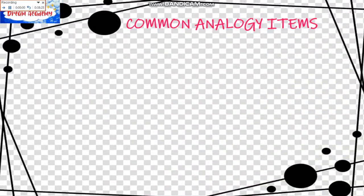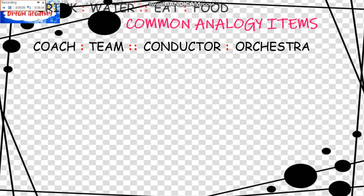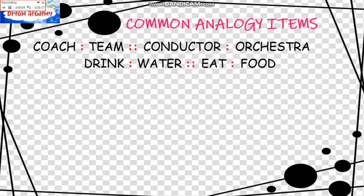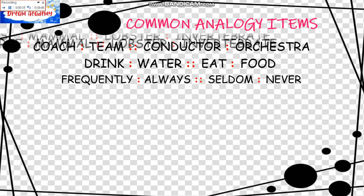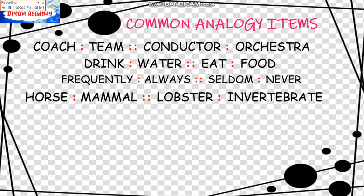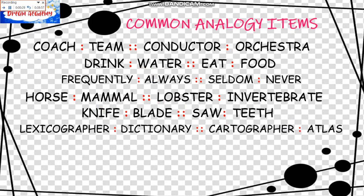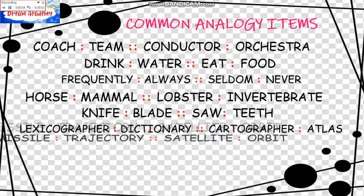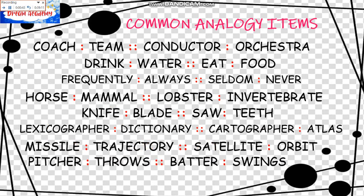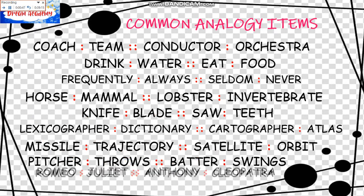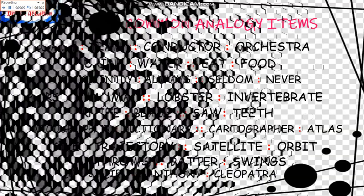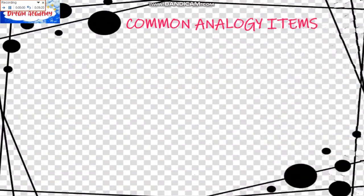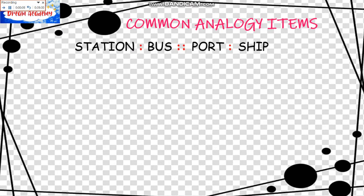Another set of Common Analogy Items we have Coach is to Team as Conductor is to Orchestra. Drink is to Water as Eat is to Food. Frequently is to Always as Seldom is to Never. Horse is to Mammal as Lobster is to Invertebrate. Knife is to Blade as Saw is to Teeth. Lexicographer is to Dictionary as Cartographer is to Atlas. Missile is to Trajectory as Satellite is to Orbit. Feature is to Thrones as Batra is to Swings. Romeo is to Juliet as Anthony is to Cleopatra.